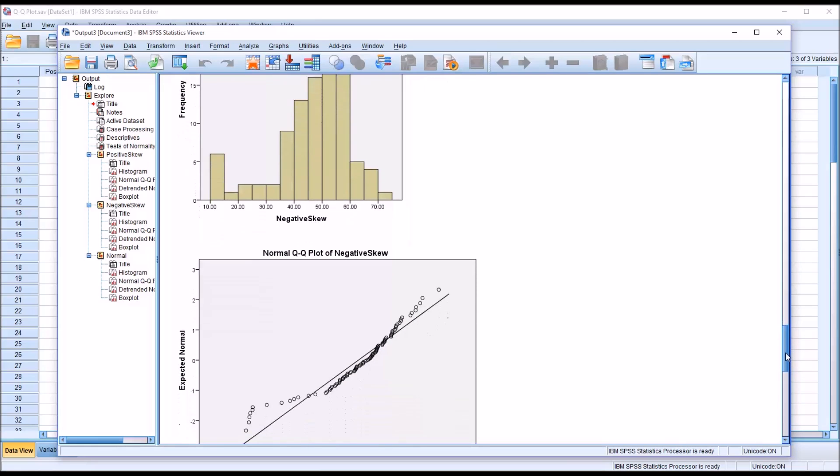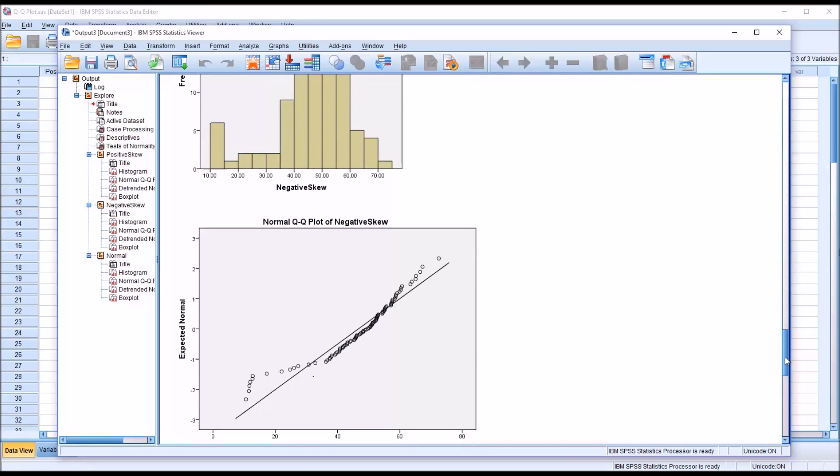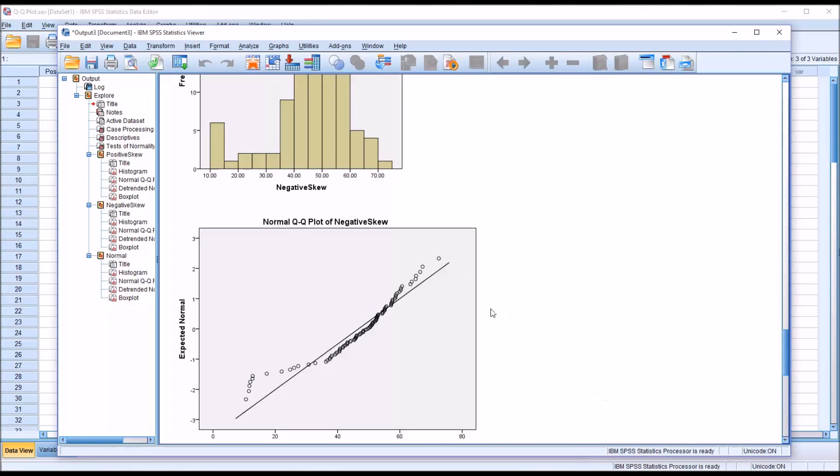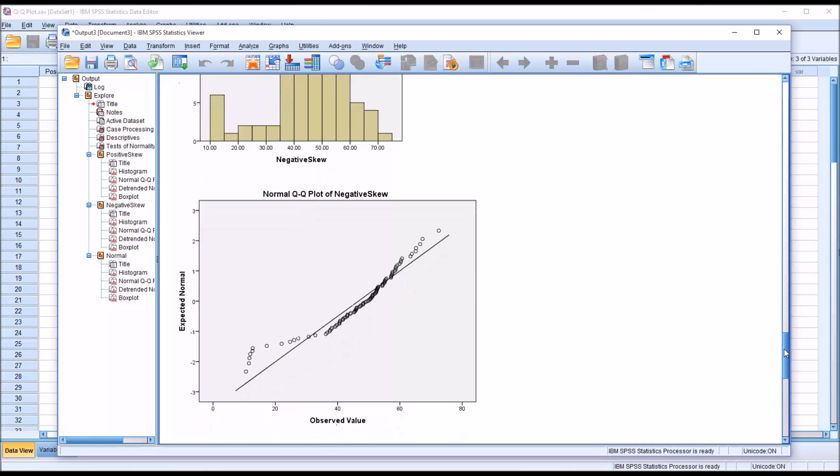Looking at the normal QQ plot, notice that toward the left, the points are above the line. Toward the middle, a little below the line and on the line. And then toward the right, above the line. Not surprisingly, the opposite of what we observe for the positively skewed variable.